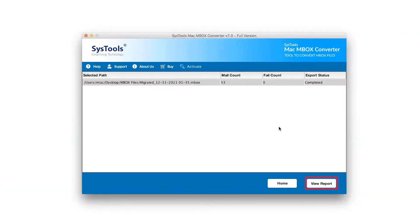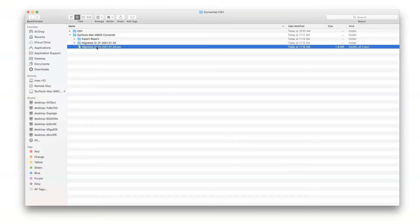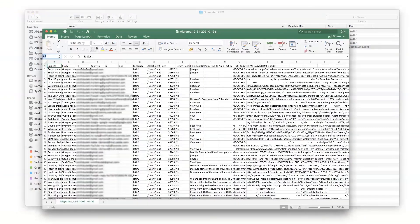Click on View Report button to see the converted files. The software automatically opens the resultant location. Here you can see the converted Mbox file into CSV file format.